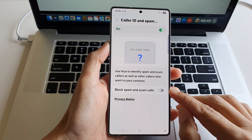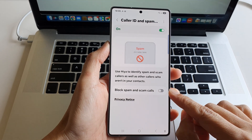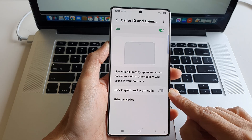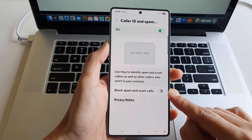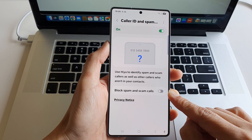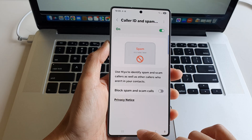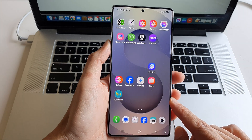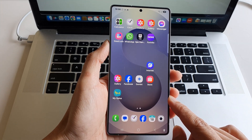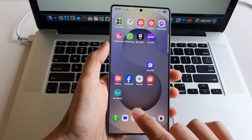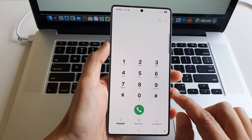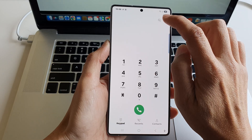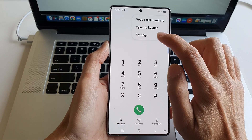How to enable or disable block spam and scam calls on the Samsung Galaxy S25 series. First, tap on the home button to return back to the home screen. On the home screen, open up the phone application. Next, tap on the more button at the top, then tap on settings.